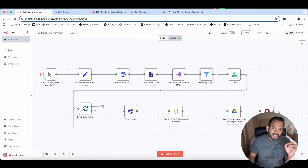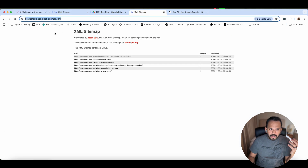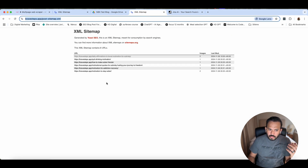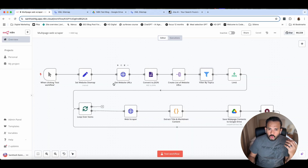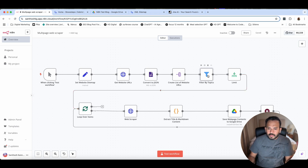We are building a multi-web page scraper. Basically, we are providing a sitemap for our website. In that sitemap, it will go ahead and scrape the website. In this flow, it is a filter by topic — the whole website is scraped by a particular topic.